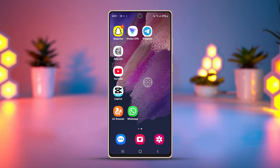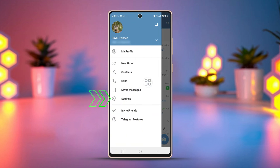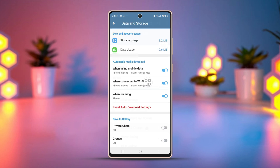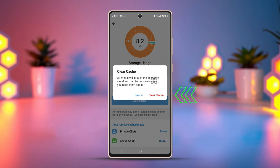Solution 2: Clear cache. Sometimes the app's cached data can get corrupted, causing issues with the search function. Clearing the cache can fix the corruption in the app's data. Open Telegram, tap the three-line icon on the corner, go to Settings, tap Data and Storage, now go to Storage Usage, then tap on Clear Cache and confirm the action.